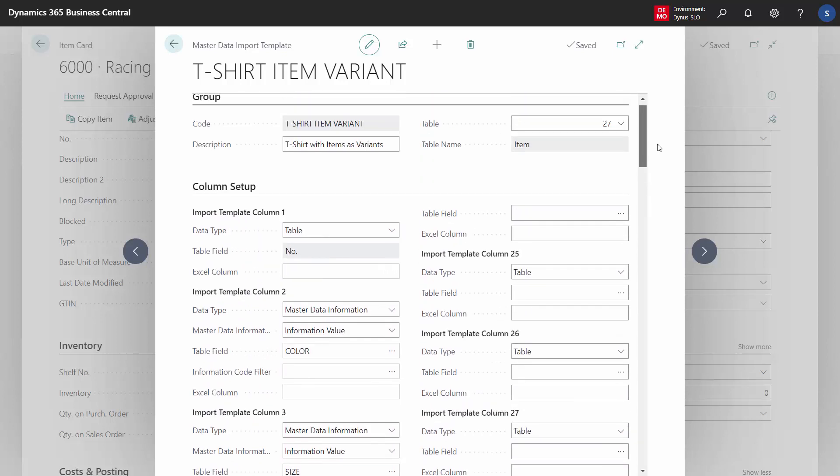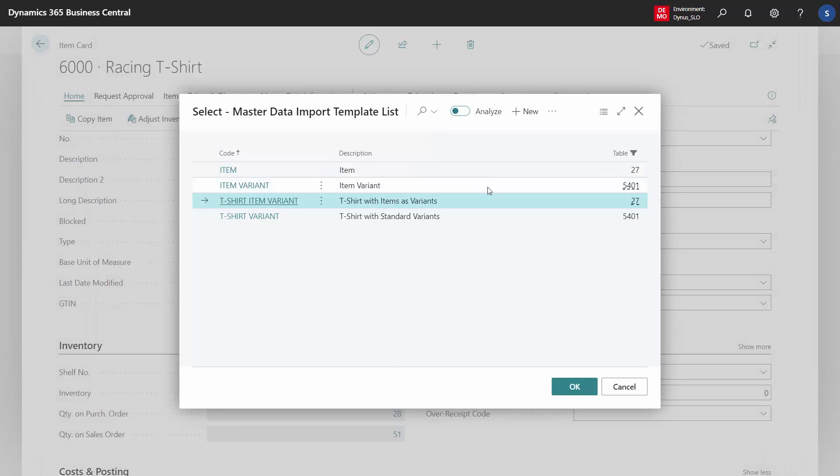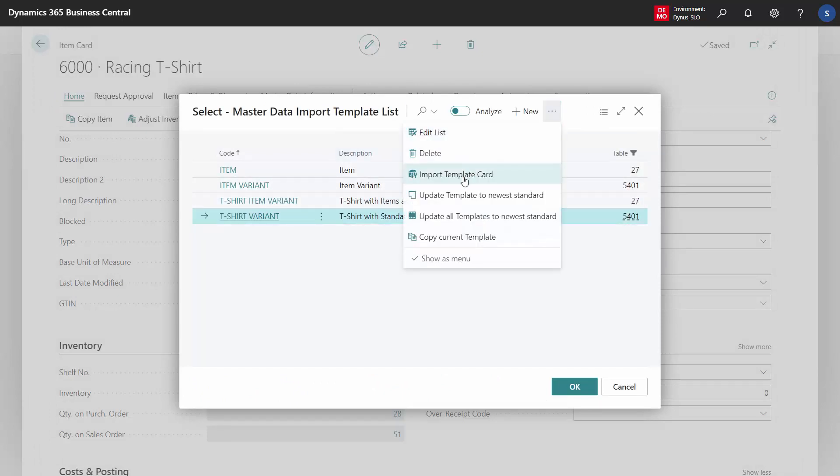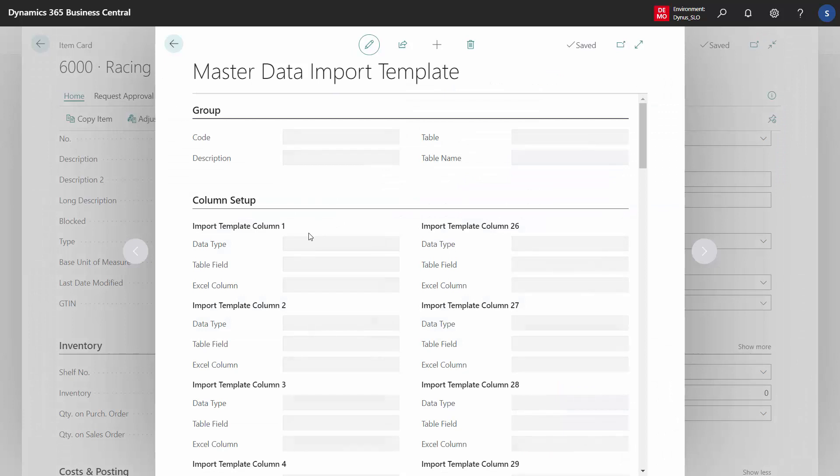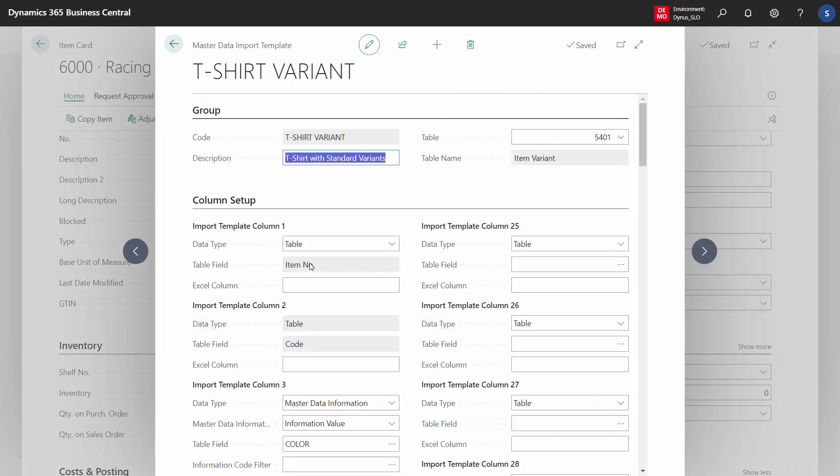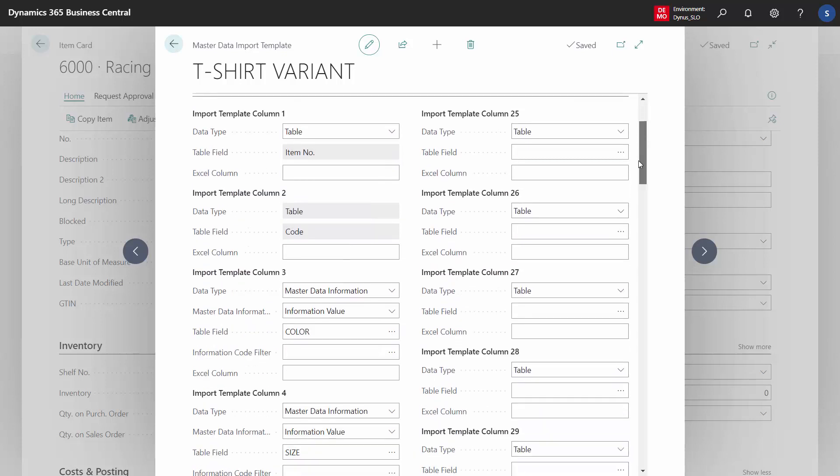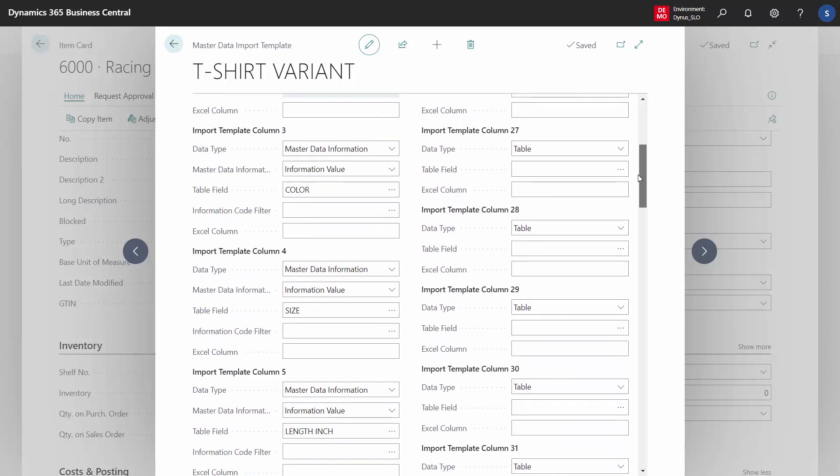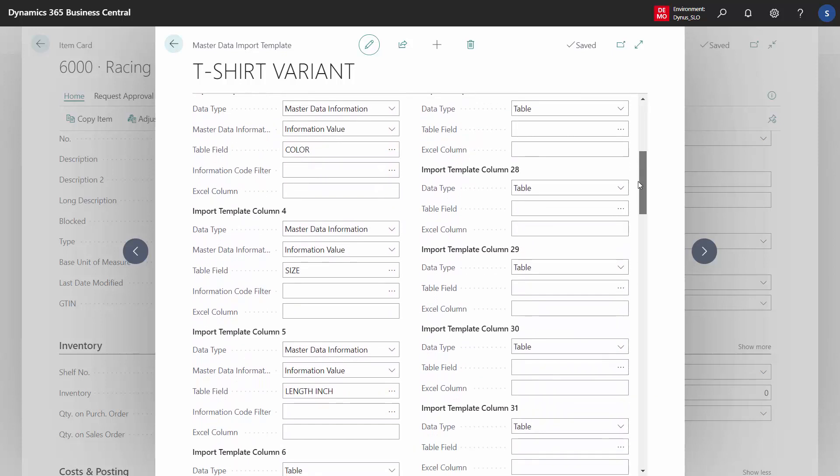The first one is the primary key on the item table, whereas if I look at my template for item variants, it's the same logic except the first two columns will be the primary key. Those are locked item number and variant code, and then I added my master data color, size, length in here.